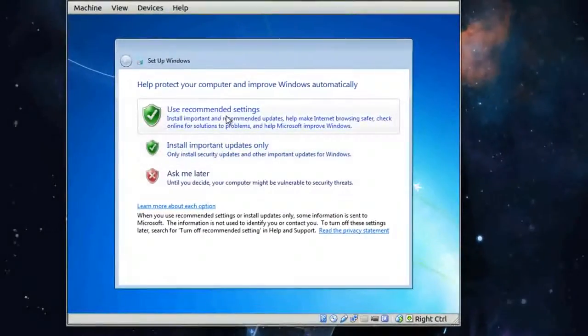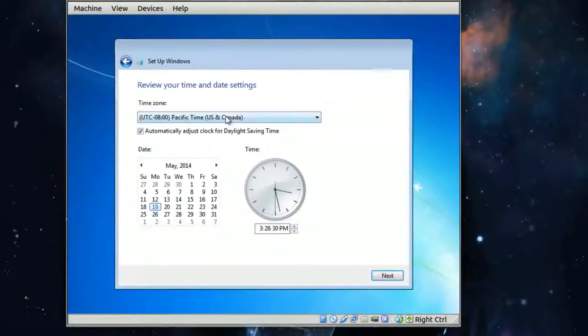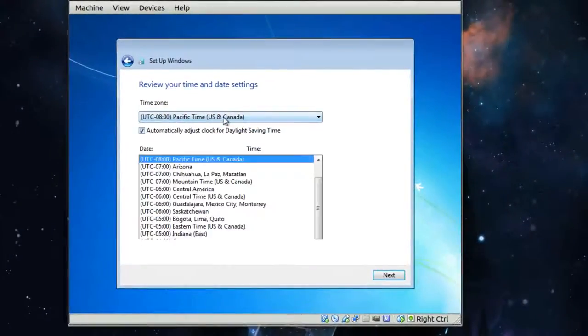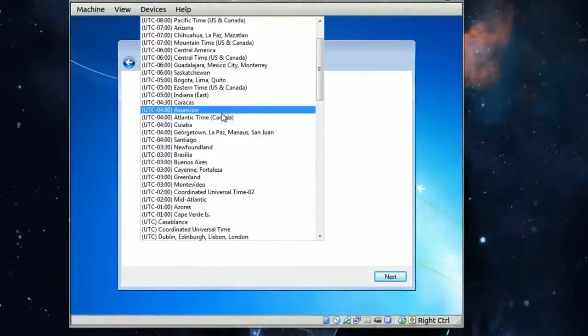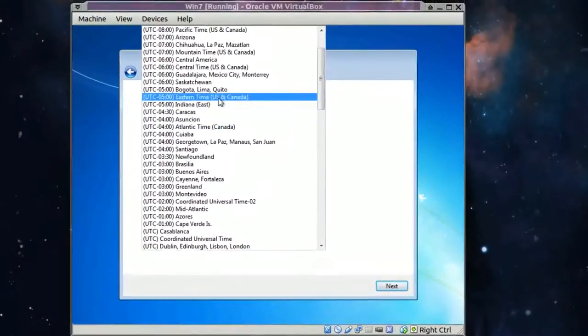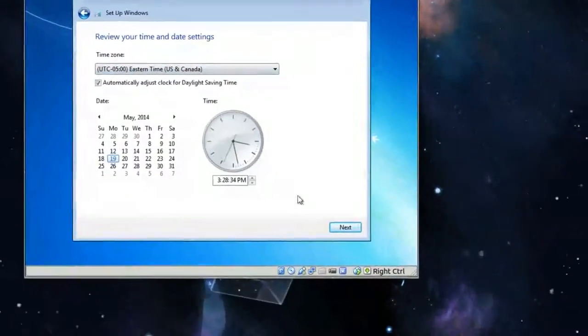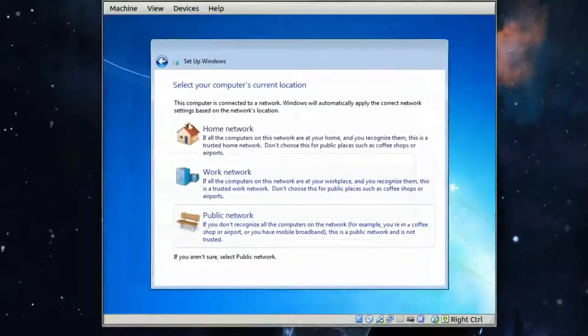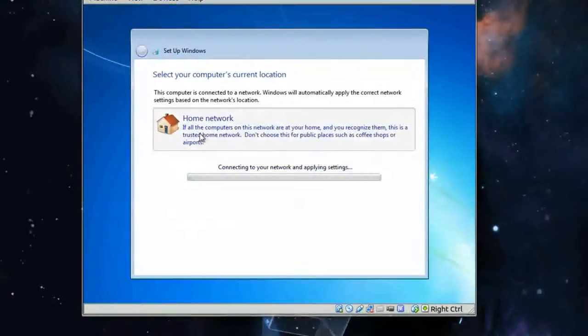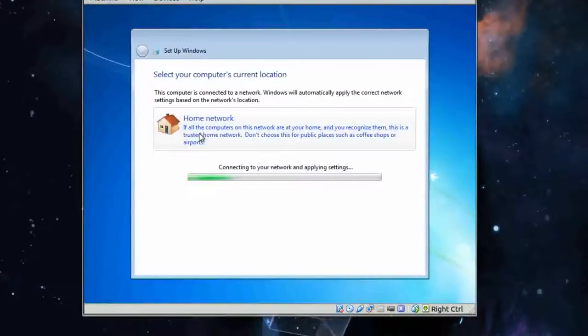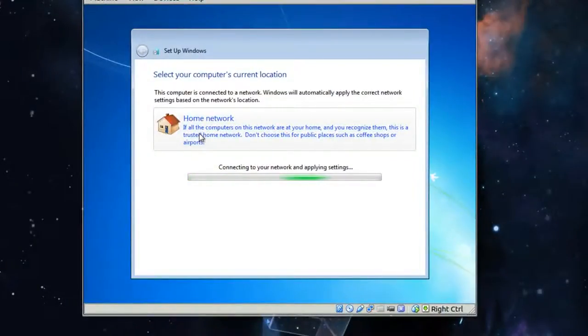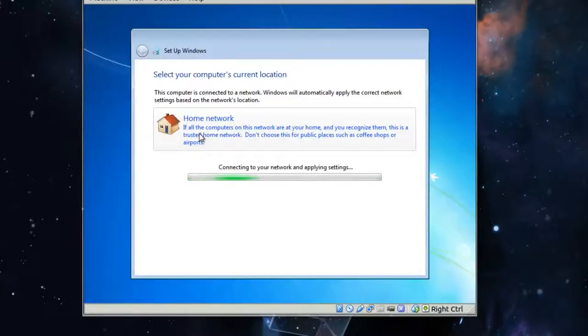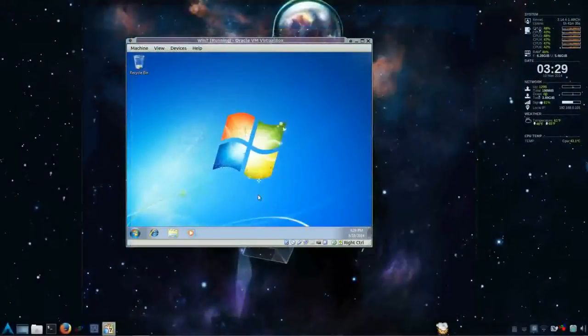Use recommended settings. And then you just set up your time zone and make sure it's right. And home network is usually the best bet. This takes the most amount of time. I mean the installation. Well, post install for your user settings. There we go.